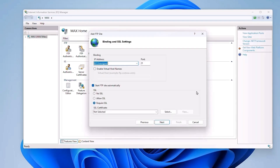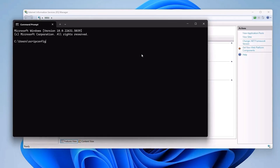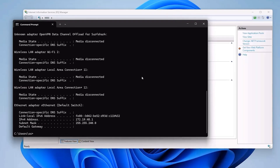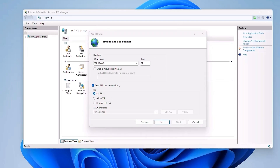Now you will need to set up the binding. Enter your local IP address here. You can find your IP address by going to Command Prompt — type 'ipconfig' and hit Enter, then locate the IPv4 address and copy it. Paste that IP address into the binding field. For the port, leave it as 21, which is the standard FTP port. Make sure to check 'Start FTP site automatically.' For SSL, I am choosing No SSL for simplicity, but if you are doing this for a business, make sure to add SSL. Click Next.